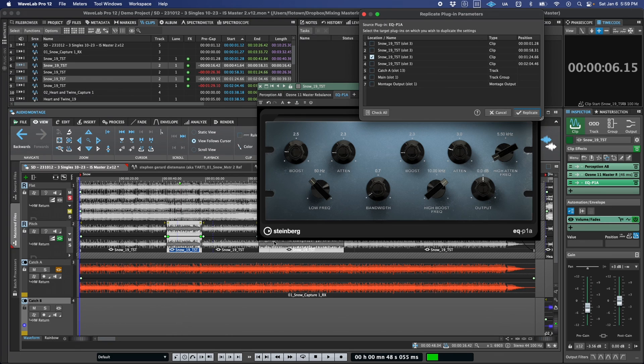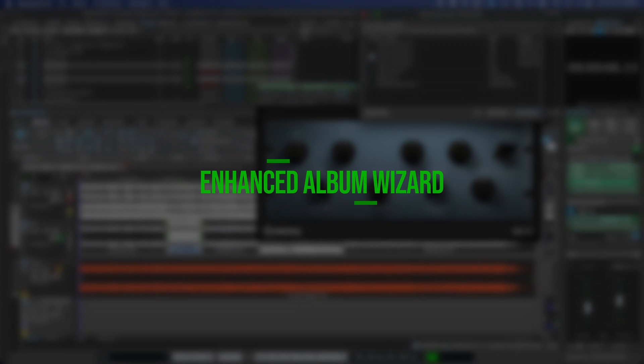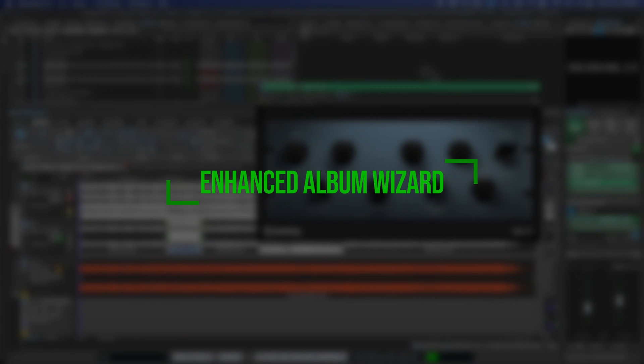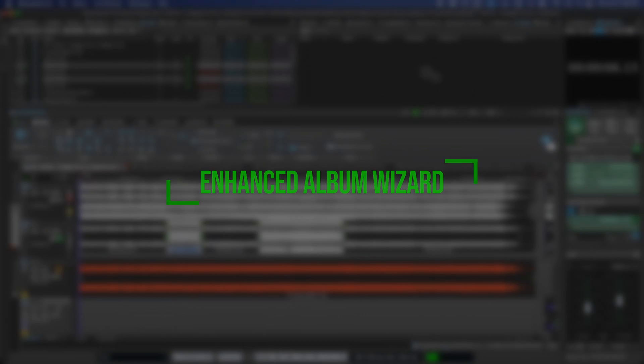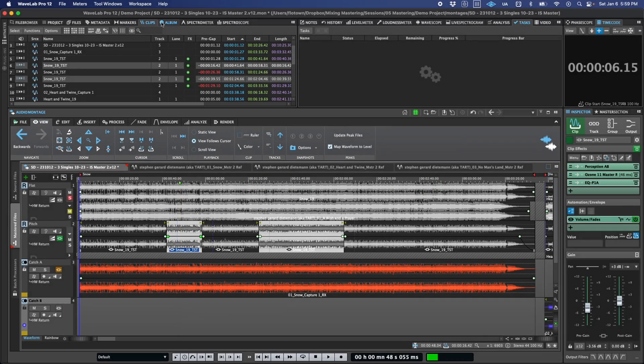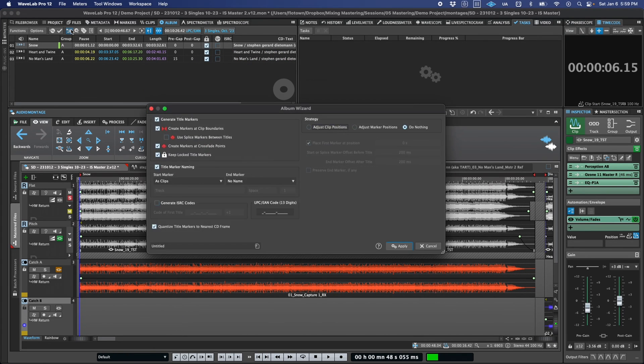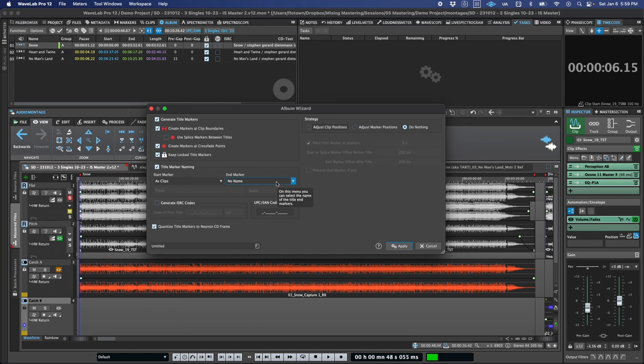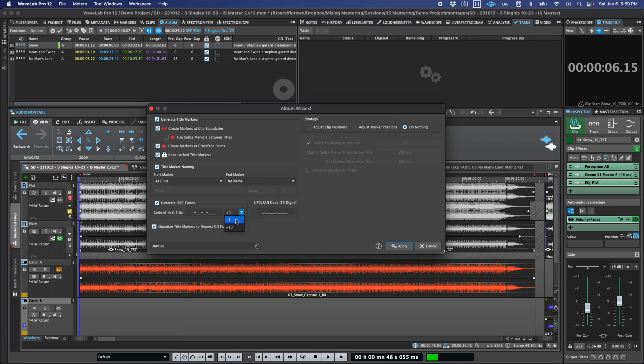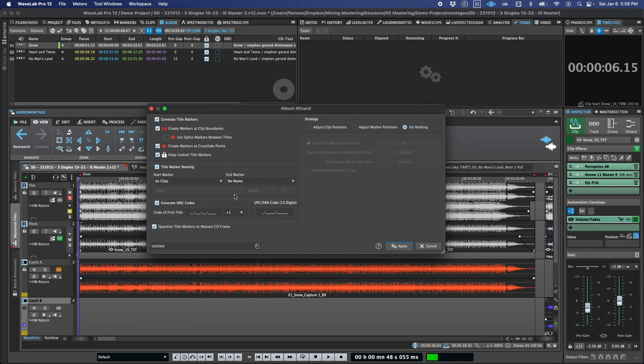There have also been some updates to the CD Wizard, which has been renamed to the Album Wizard, a bit more appropriate in this day and age, to enhance both ISRC generation and marker placement. For ISRCs, you can now choose whether the codes are incremented by a value of 1 or 10 using this dropdown, and that can be useful for certain labels that use the final digit to designate alternate track versions, and the second to last digit for subsequent tracks on release.